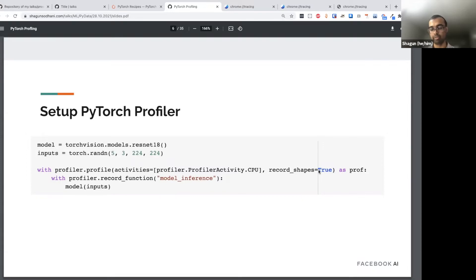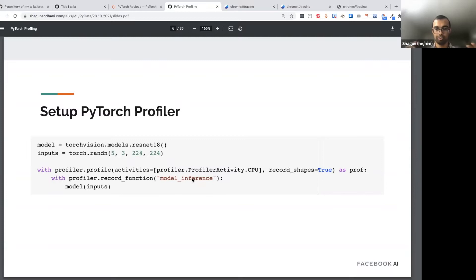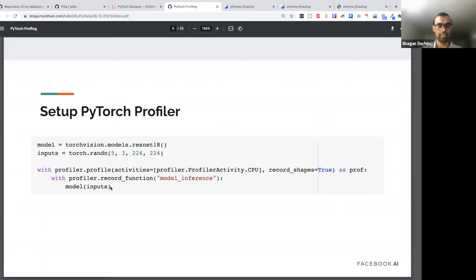There's another context manager called 'record_function', which is for our convenience: it adds a top-level node called 'model_inference' in the profiler output that tracks everything happening within the model. You can remove this and the profiler would still work fine. The third line is where I'm calling the model with the input — since we don't care about the predictions or output, we just call it.